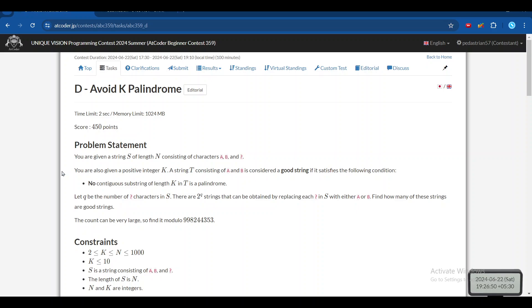I have seen a similar type of problem in Google Kickstart, and I think I have the link to that problem. I will provide the link to my YouTube video in the description box. You can check that out too. Now let's jump back to the problem.